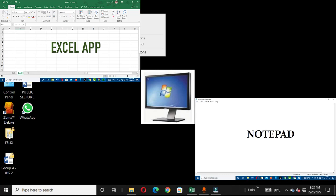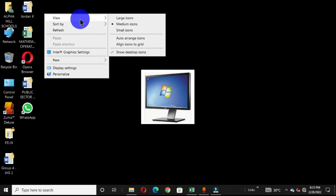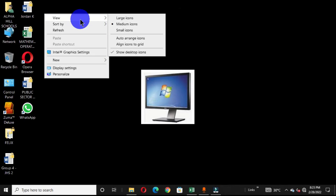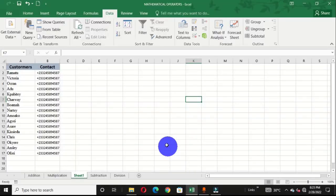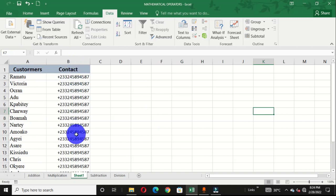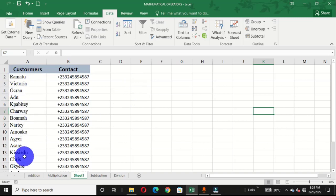I have a previous video on how to use Excel and Notepad to create main folders, and this time around I want to show you how to create folders and also subfolders. I have a worksheet open with customers in my company and their contacts or phone numbers, and I want to create separate folders for these customers.